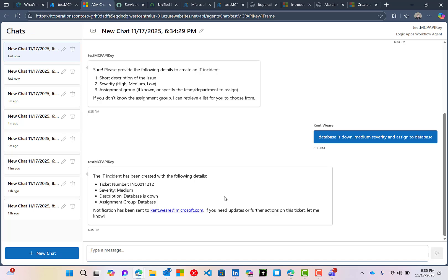What's also interesting here is that it's assigned to database group. We have a tool called list assignment groups. And what it's gone ahead and done is it's reached out to that particular tool without us even seeing that, and then using the response from that tool to feed the create incident so that this could be logged to the right team, which is great.